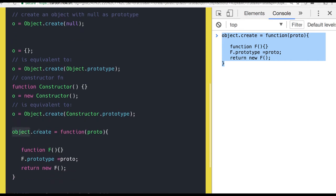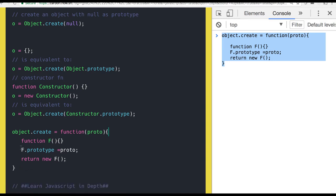So Object.create is a function we created — we are creating a new function and assigning the proto to the prototype of that function. You already know the prototype of a function represents an object. Now we are returning the object of that function, so whatever you are passing in the proto, it will create a new object based on that. This code can be used as a polyfill whenever you don't have that facility.